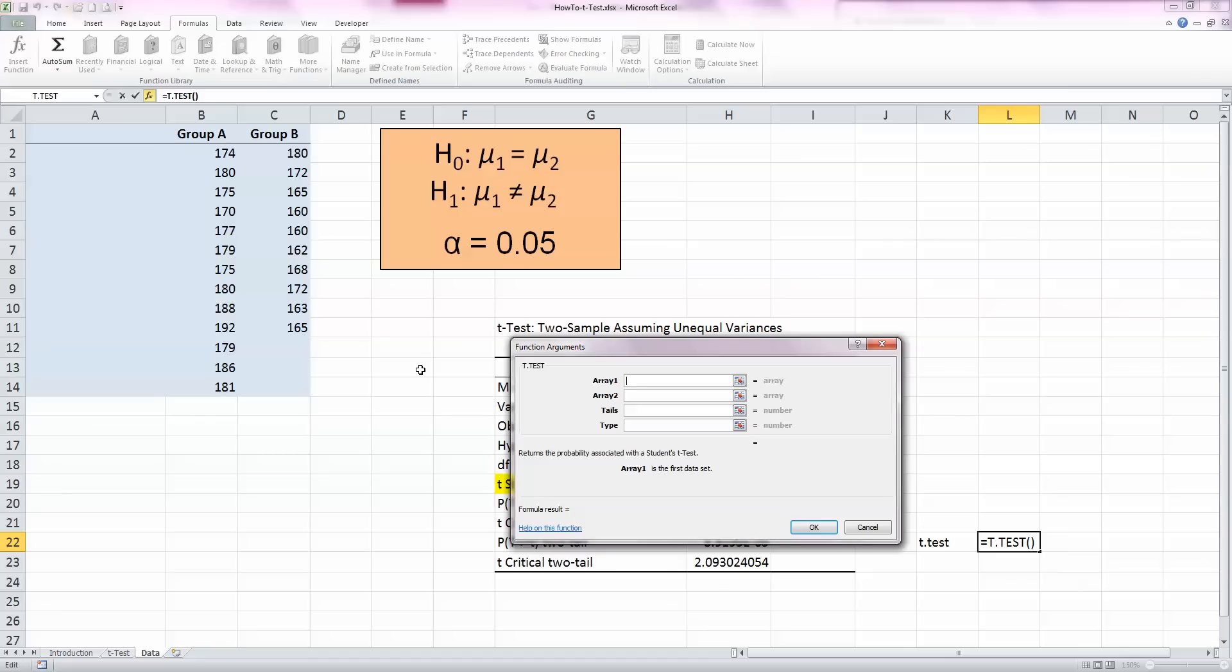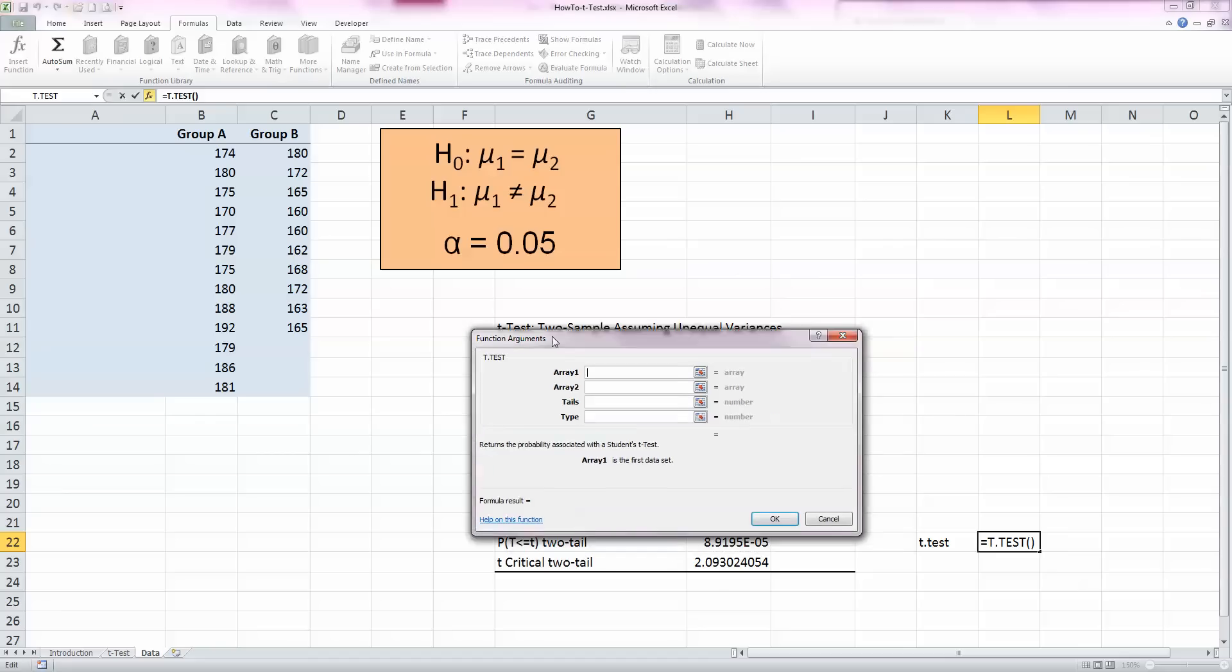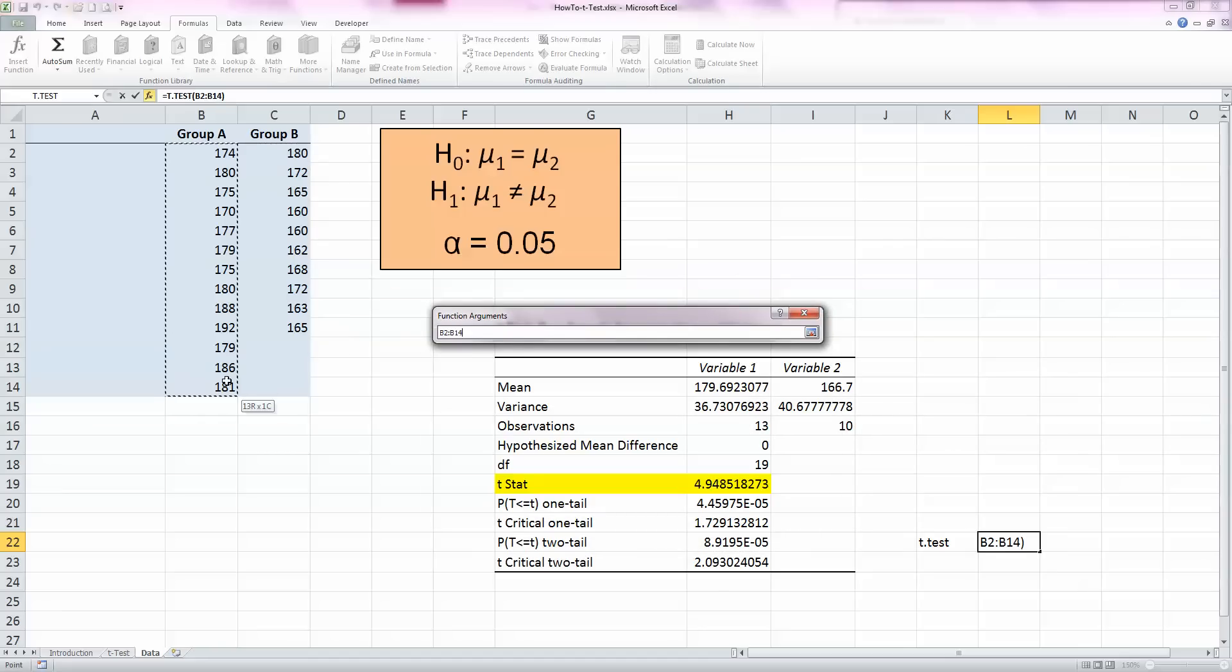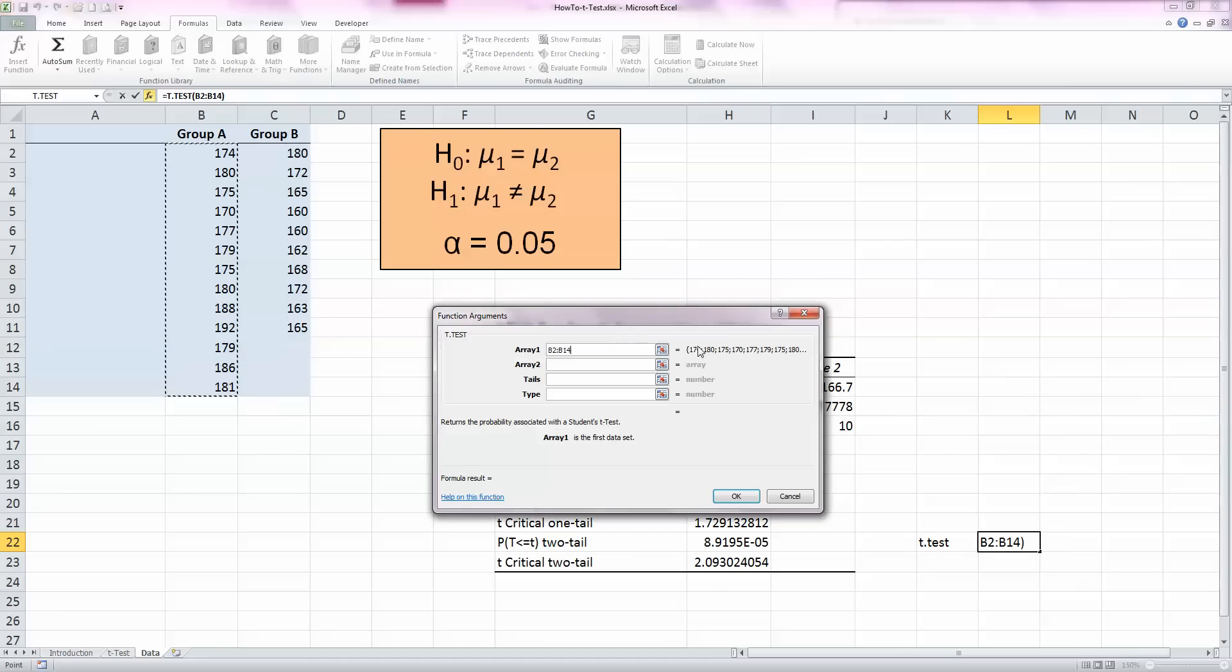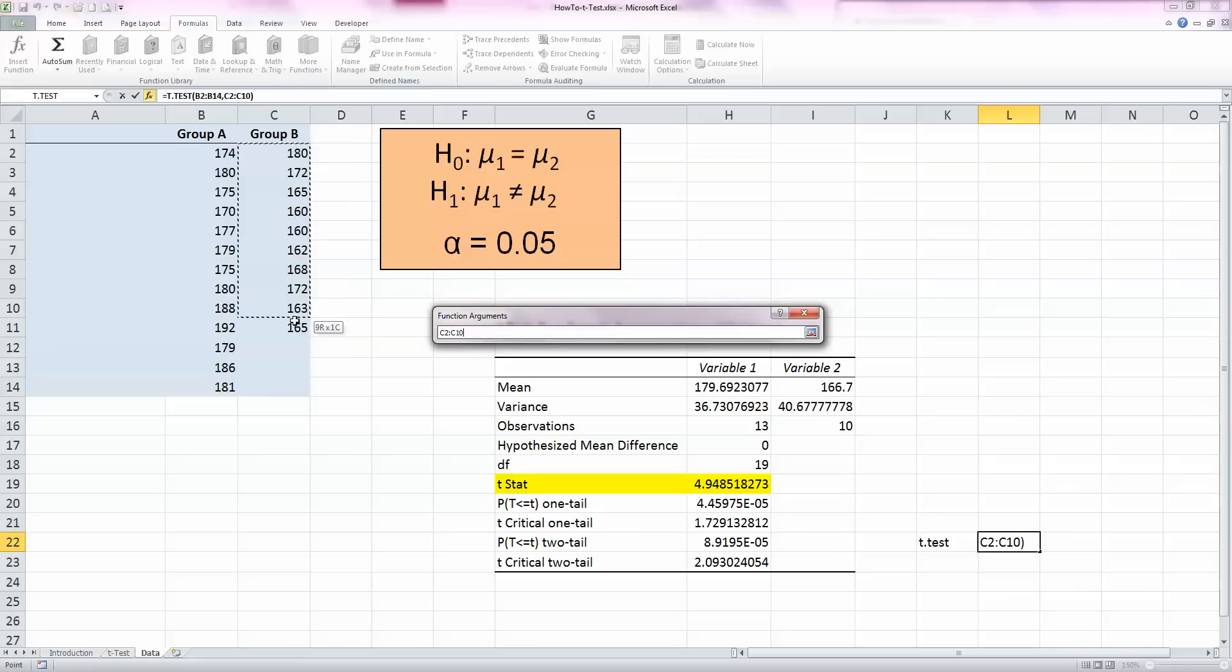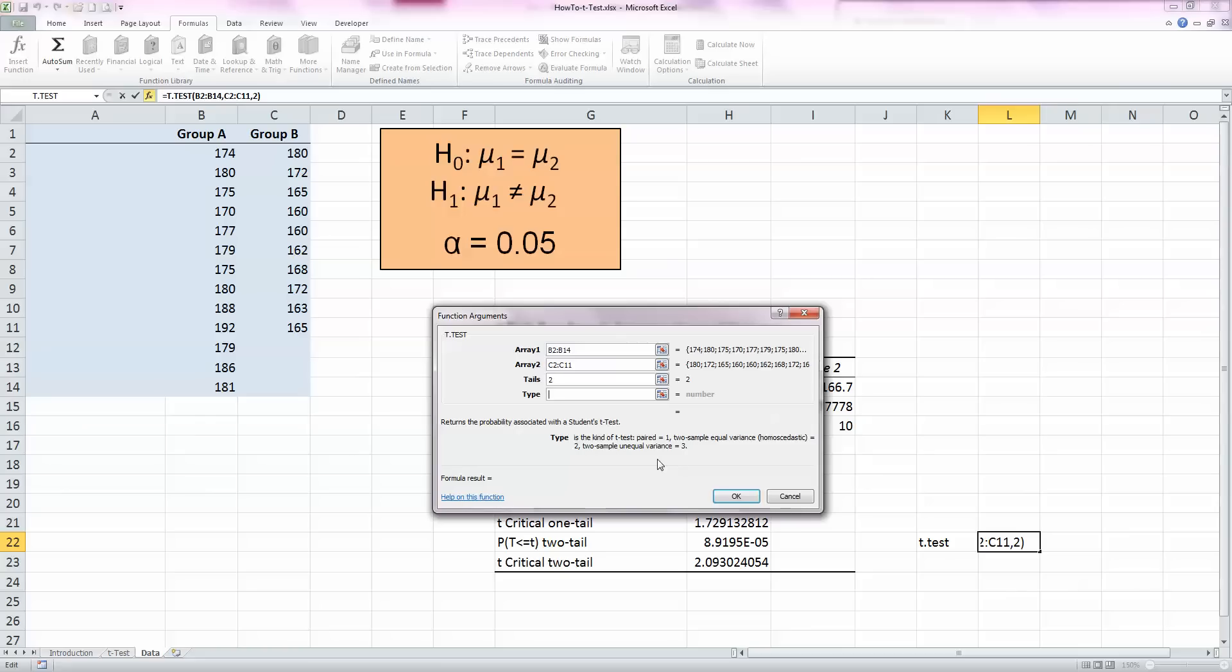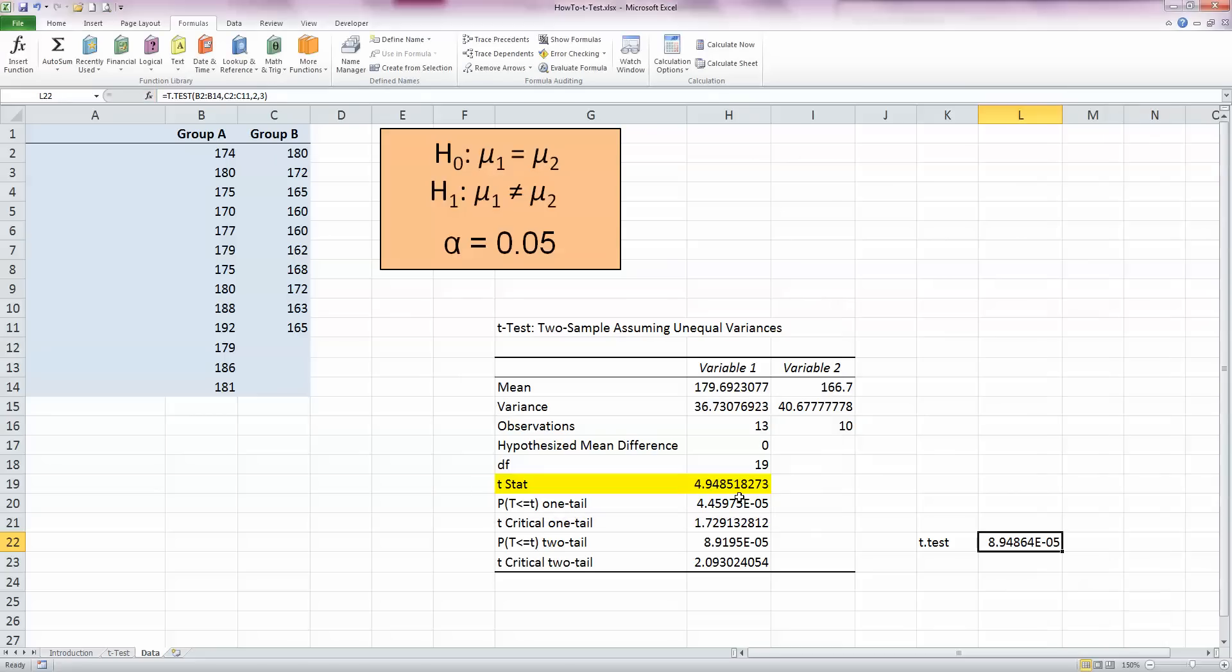This is similar to the window that we've already had. I want to put in array number one, so that's select the values in group A. In array number two, select the values of group B. In tails, this can either have a value of one or a value of two. We already, according to our hypothesis, know that this is a two-tailed test, so I'm going to put in the value of two in there. And in the type, this is the one that tells us whether it's a paired test or a two-sample equal variance. In our case, we're looking for a value of three, which is a two-sample unequal variance. So type in three in there and press OK.